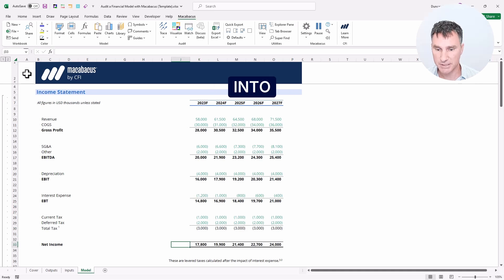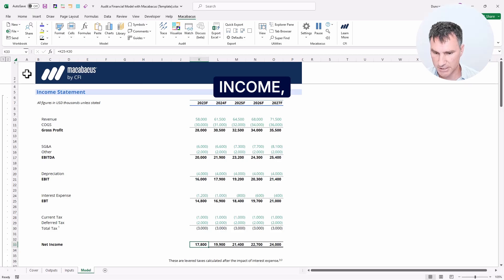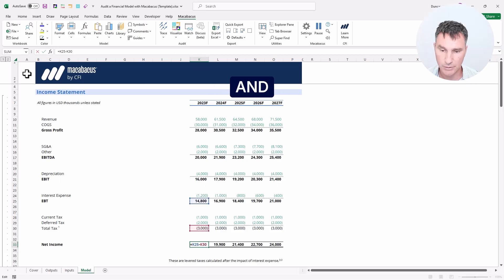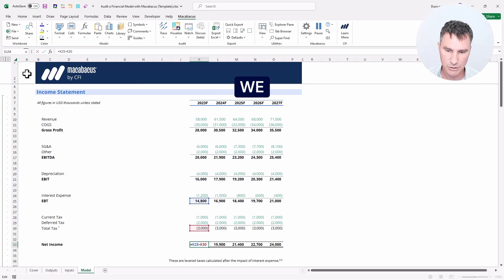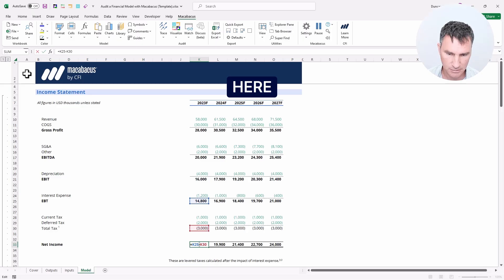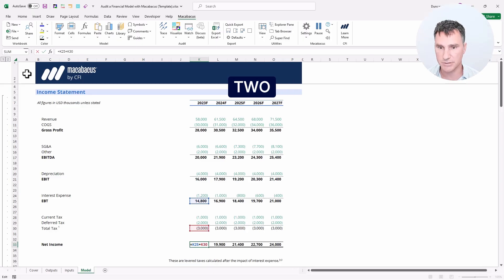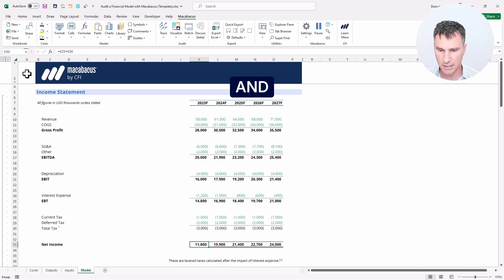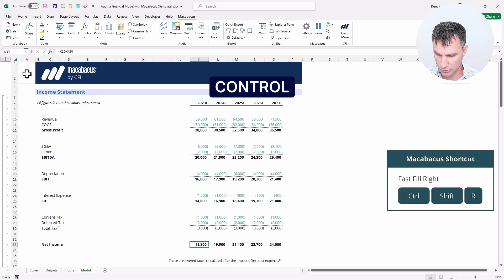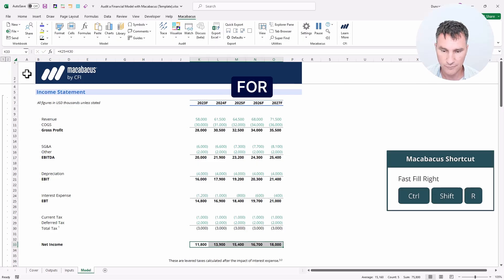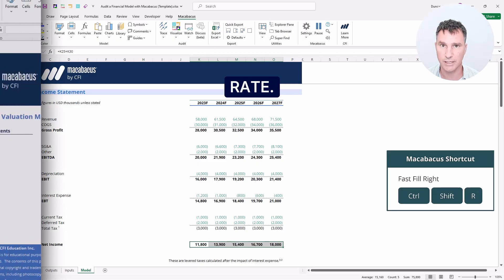So let's pop into this cell down here for net income. Tap F2. And we can see the issue right there. We should actually have a plus sign in here like that, so we're adding these two cells together. Let's hit enter and then hit control shift R for a fast fill right.